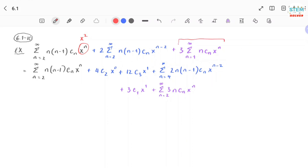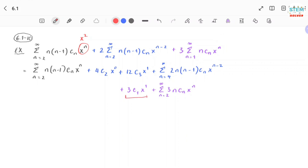Now for the last term, as I mentioned earlier, when you plug in n equal 1 you get x to the first. So you have to run out one term. Plug in n equals 1 into the whole series — I get 3c1 x to the first. Then when n equals 2, plugging in 2 gives x to the second, which is what I want. So I keep the whole power series from 2 to infinity of 3 times n times cn x to the n.